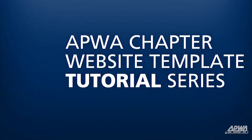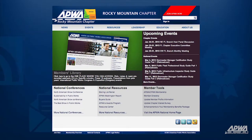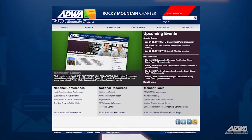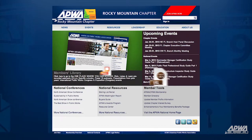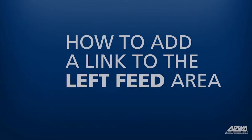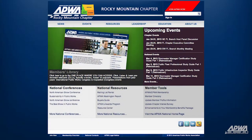Welcome to the APWA Chapter Website Template Tutorial Series. These videos will show you how to navigate and build your APWA Chapter Website from the ground up. This video will show you how to insert information into the left feed area on your APWA Chapter Website.